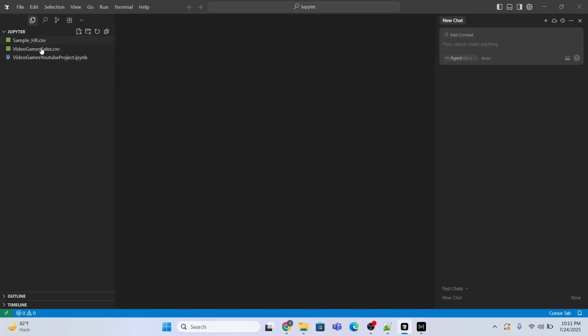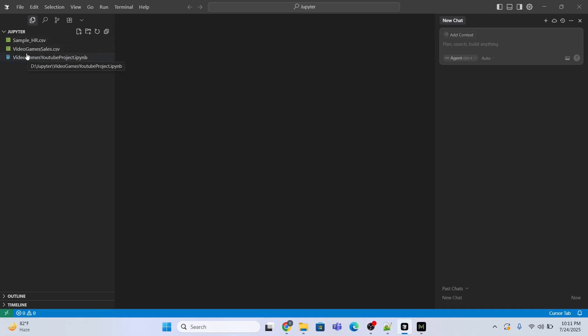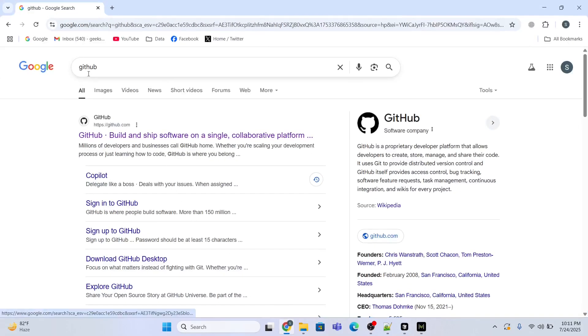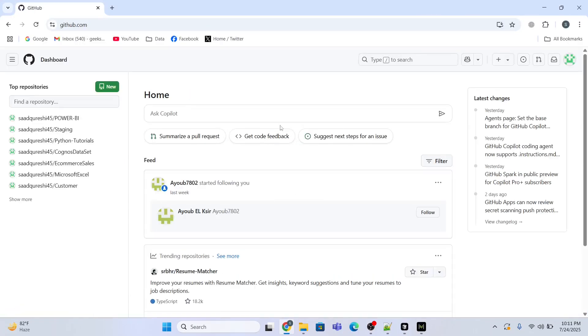It has multiple files in it, like for instance sample_hr.csv, video game sales.csv. Now what we'll do is open a GitHub account, so I will type GitHub here and I'll just open my GitHub account.